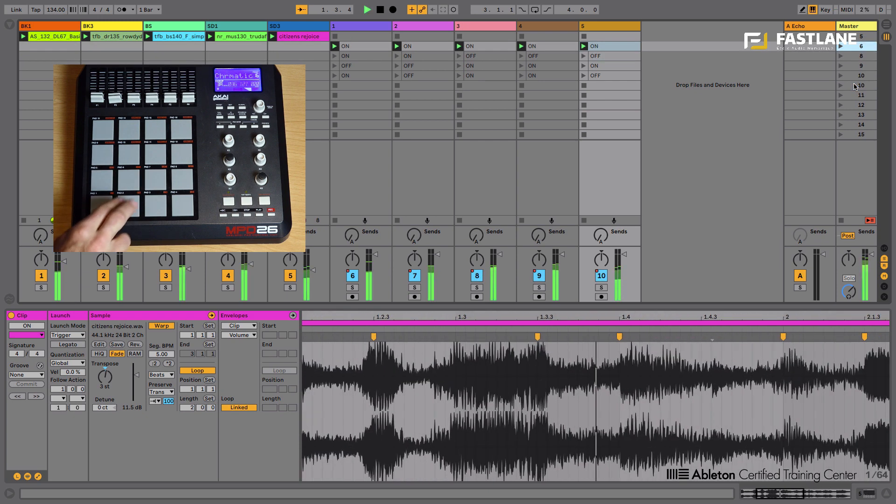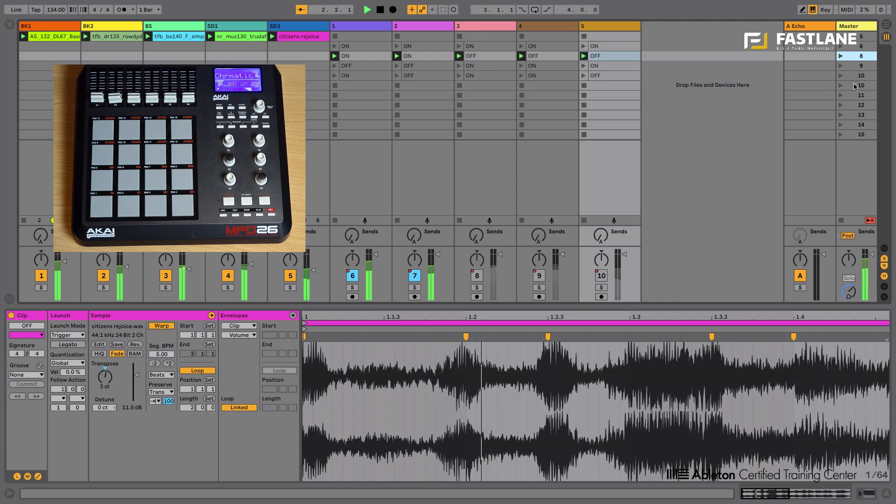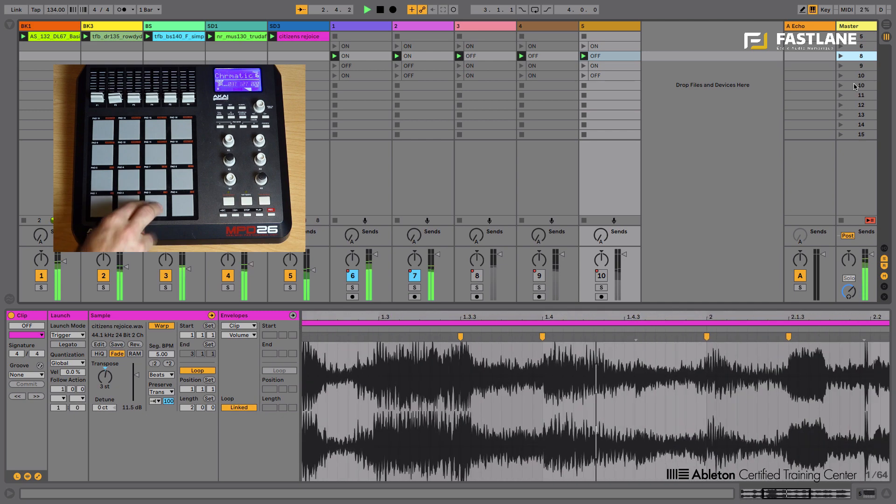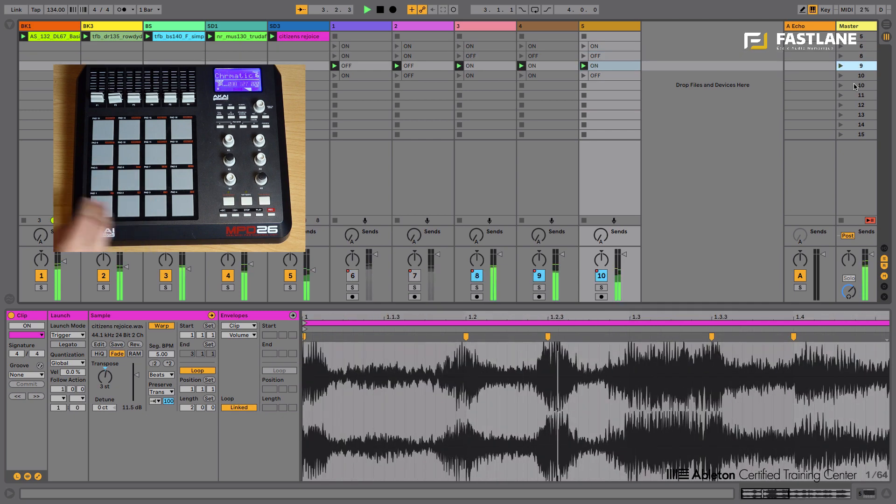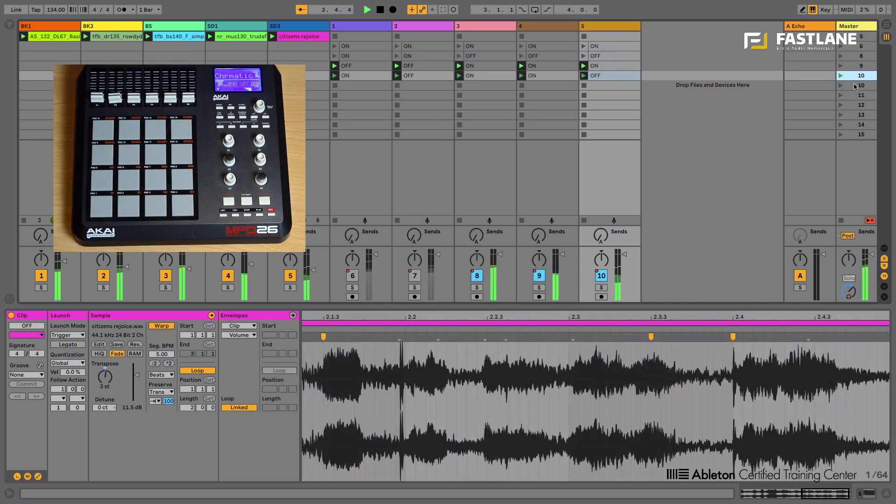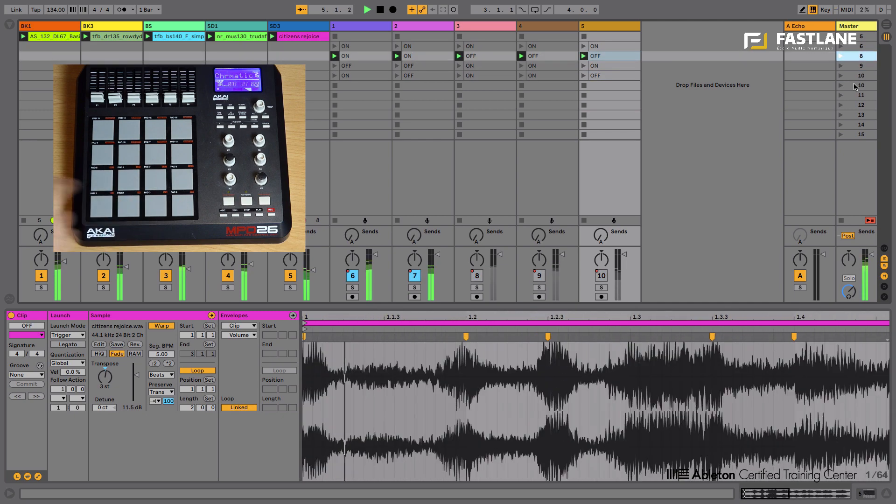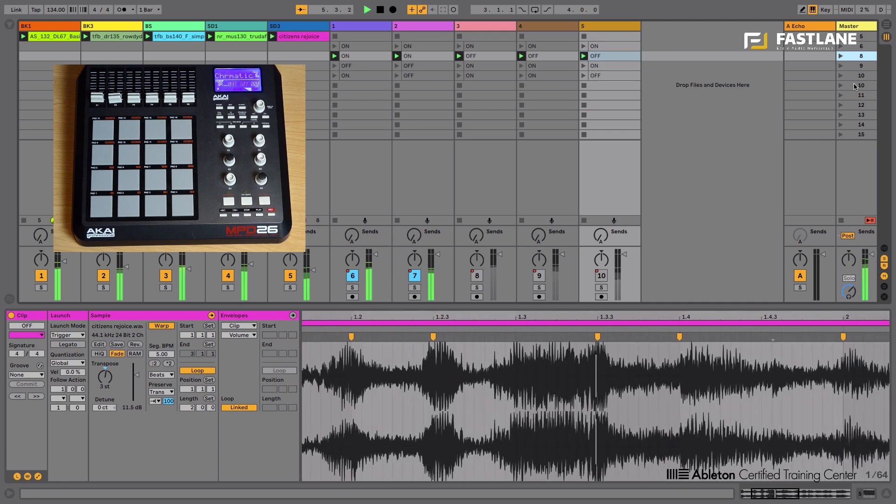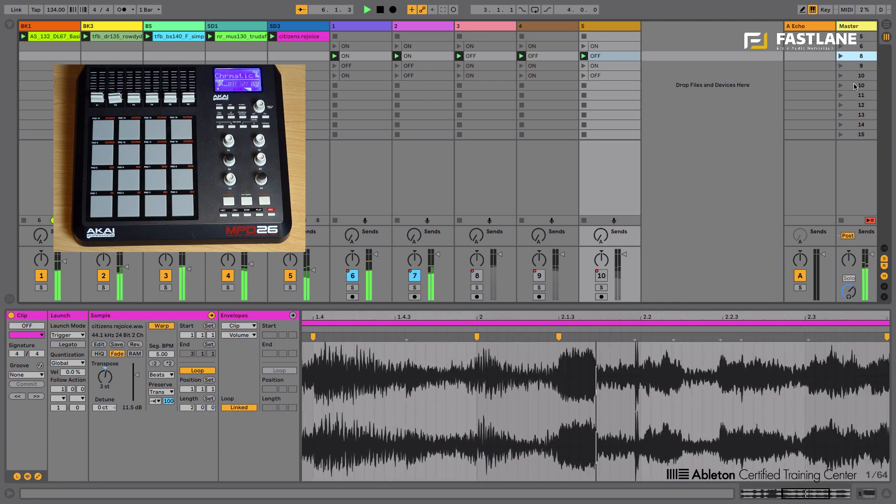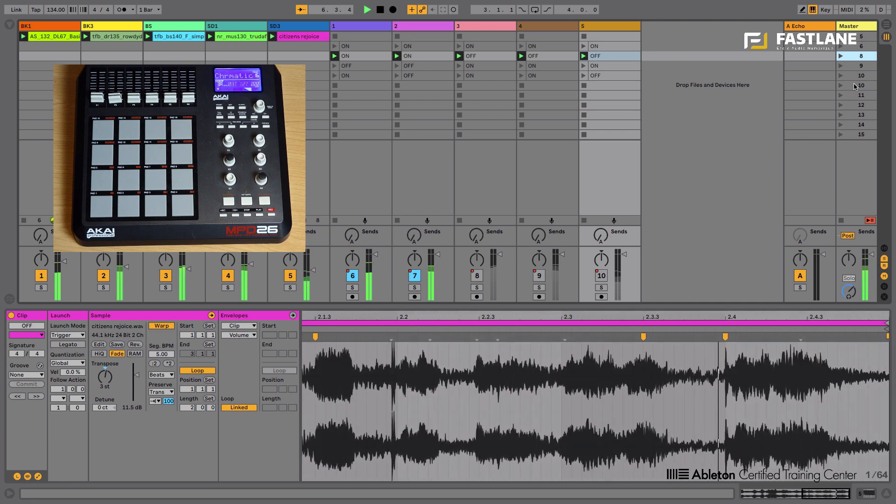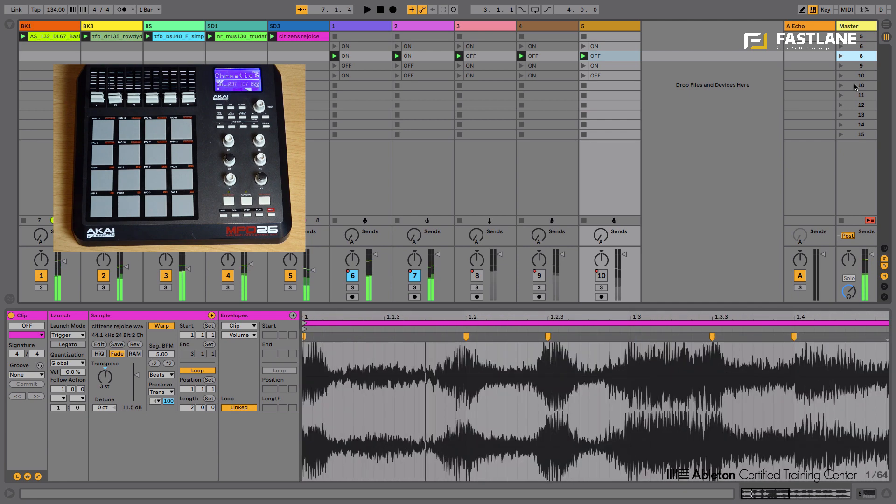And I can now do my structure using my controller. Look, all on. And I can really create a drop, a buildup, etc.